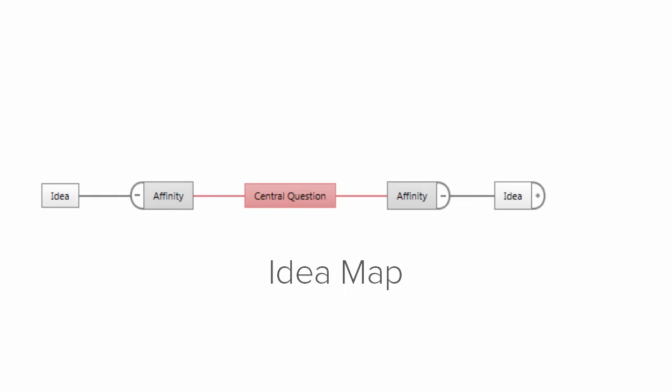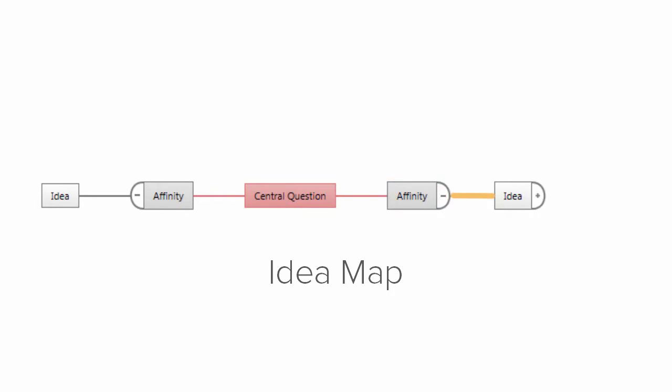Idea maps have affinities that stem from a central question and in turn group dependent ideas and sub-ideas.